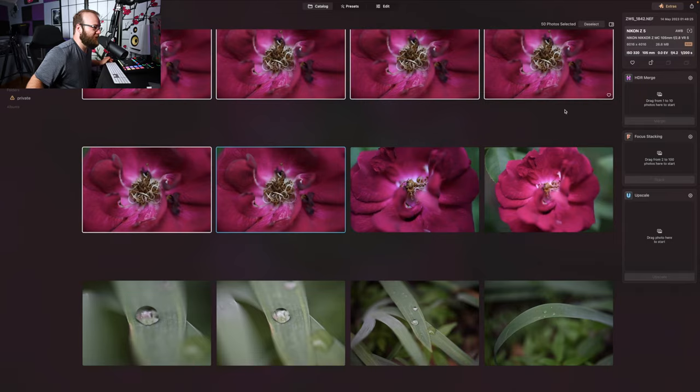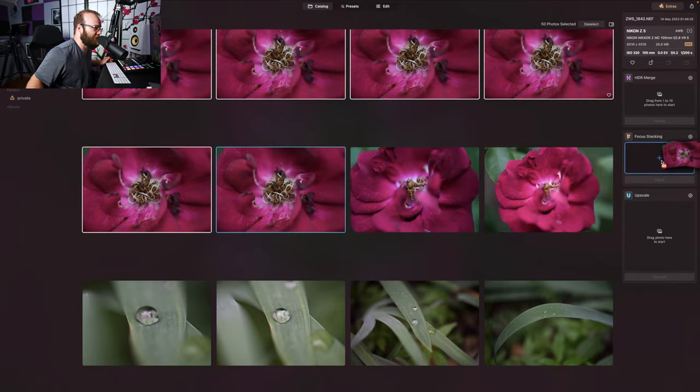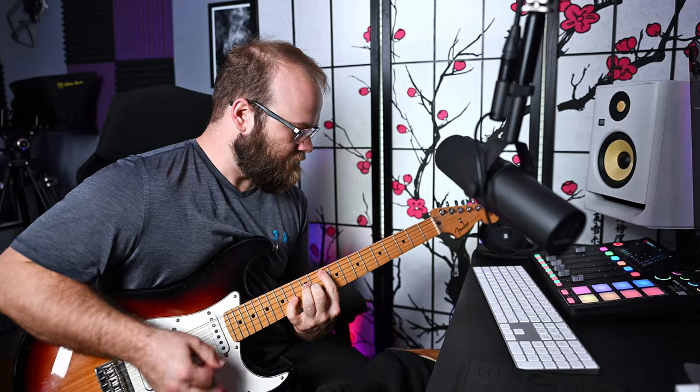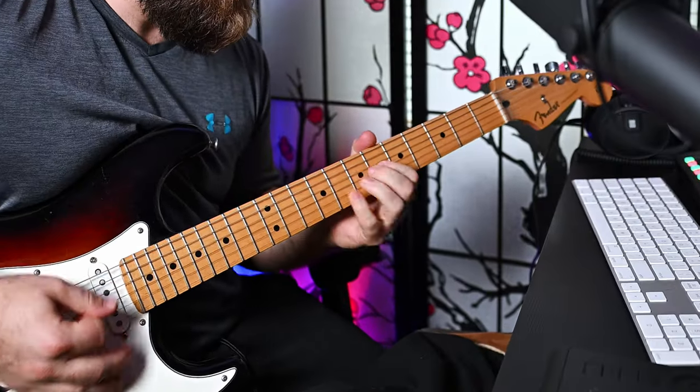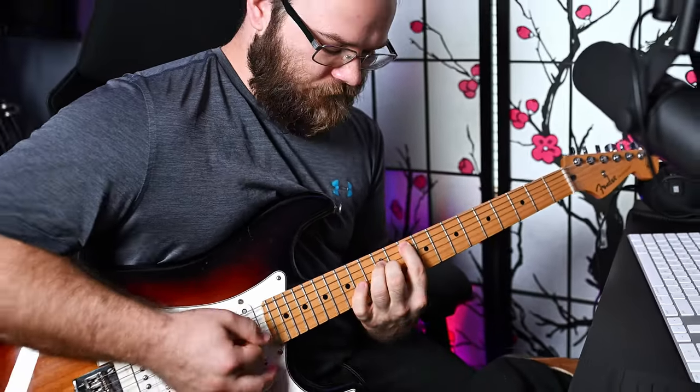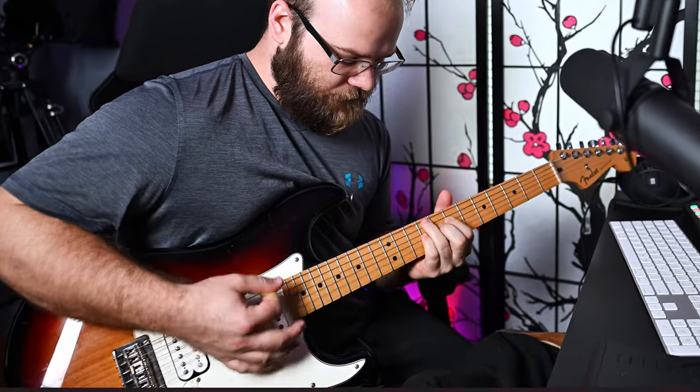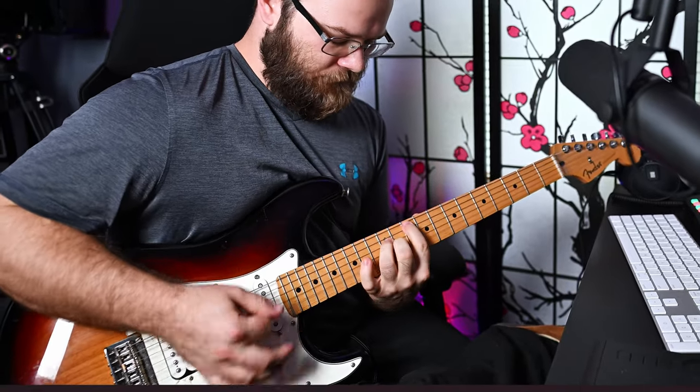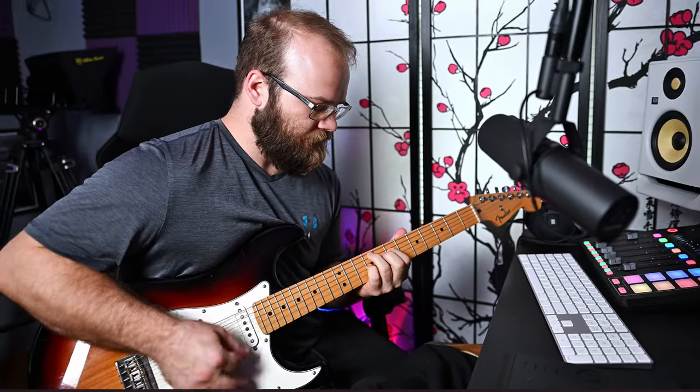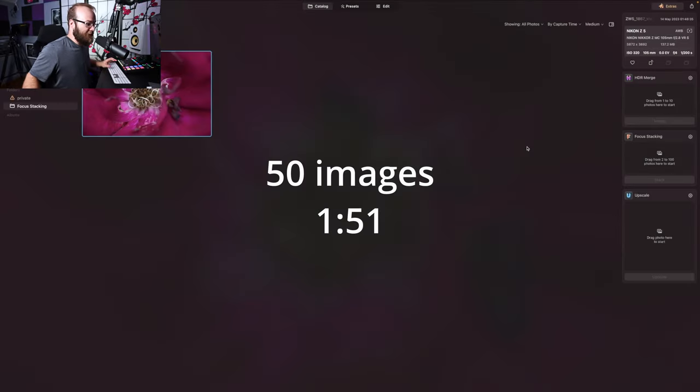How many images did we have? 50 again. It's gonna take forever. Okay, let's see how this one looks.